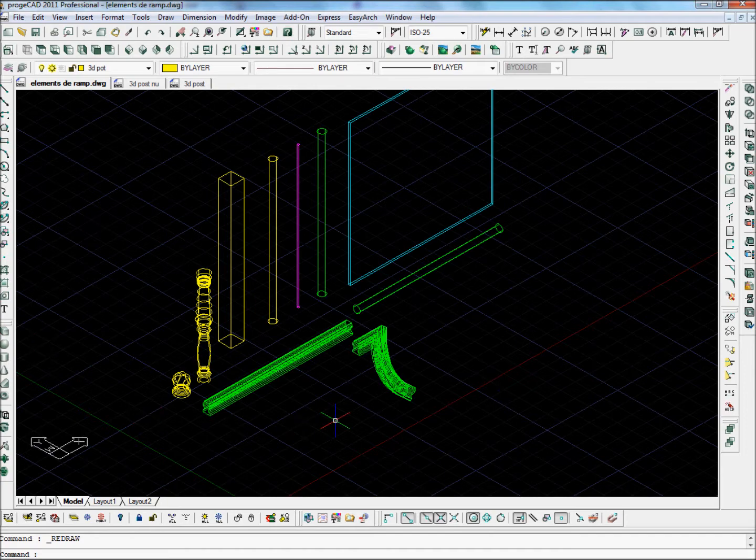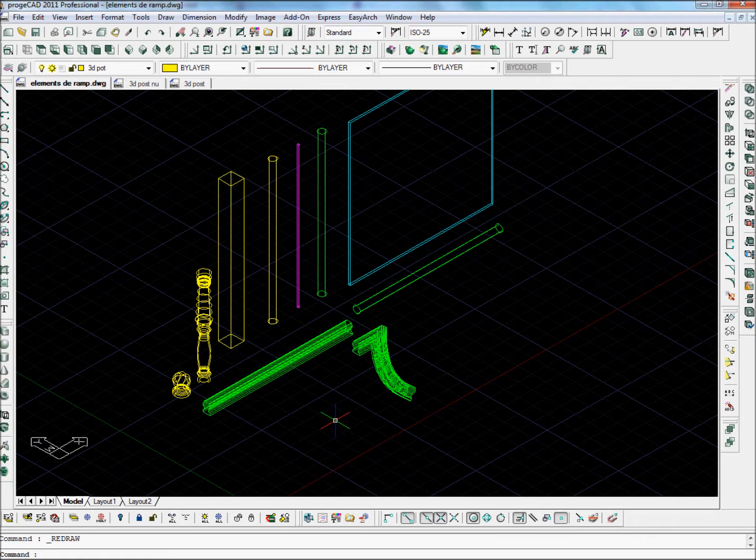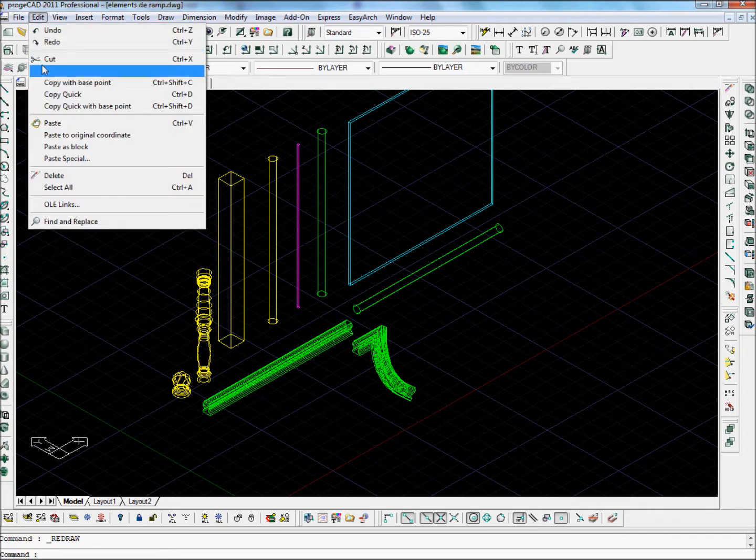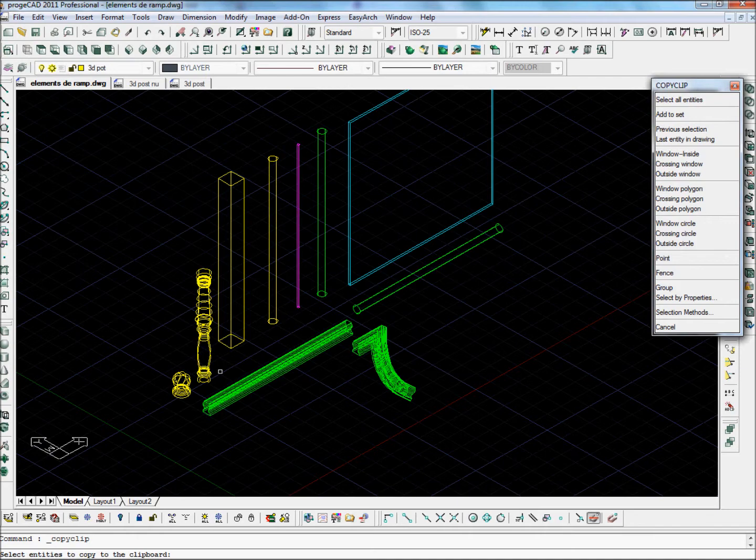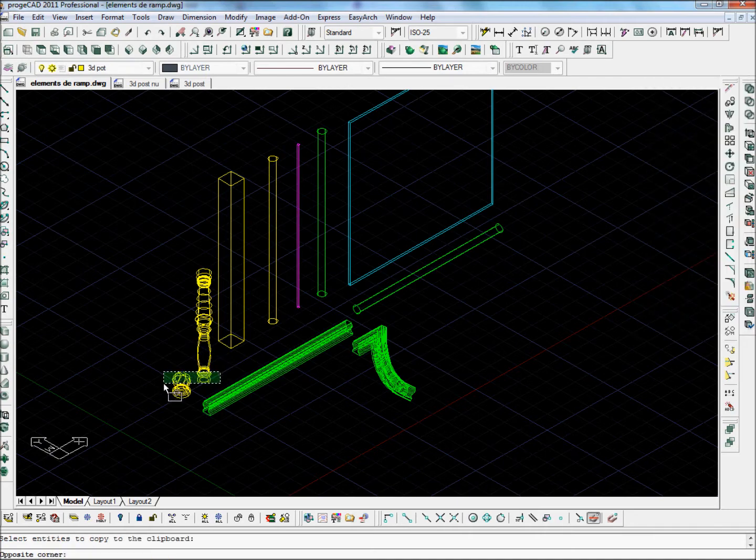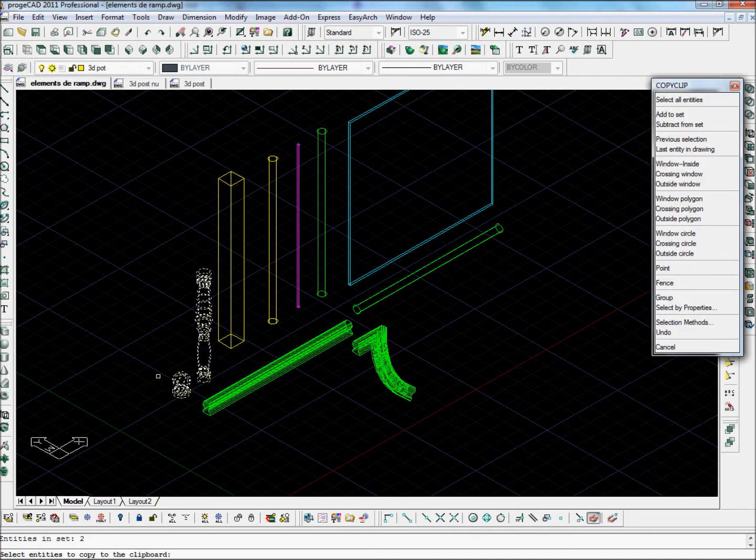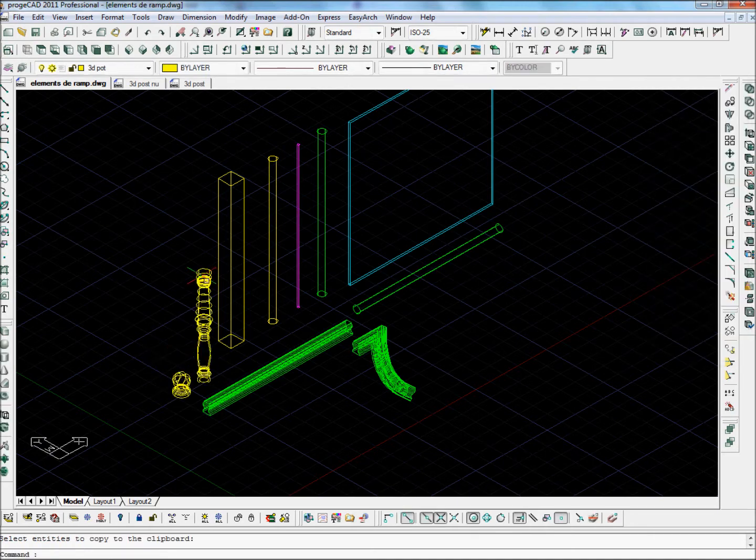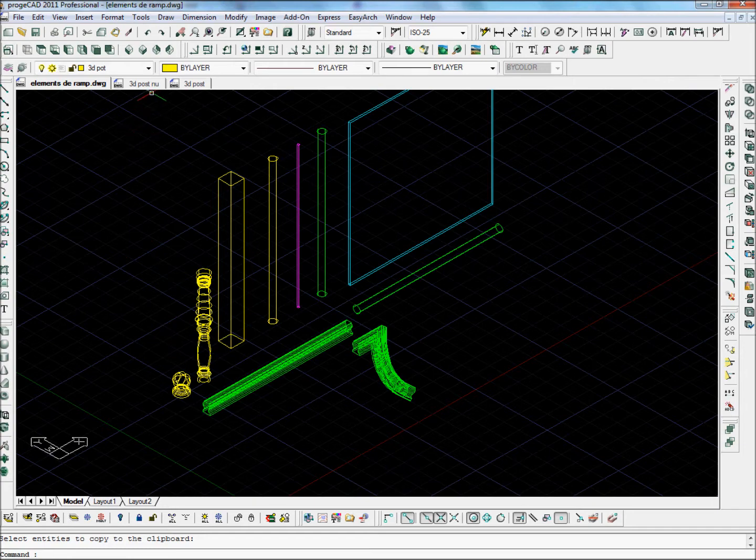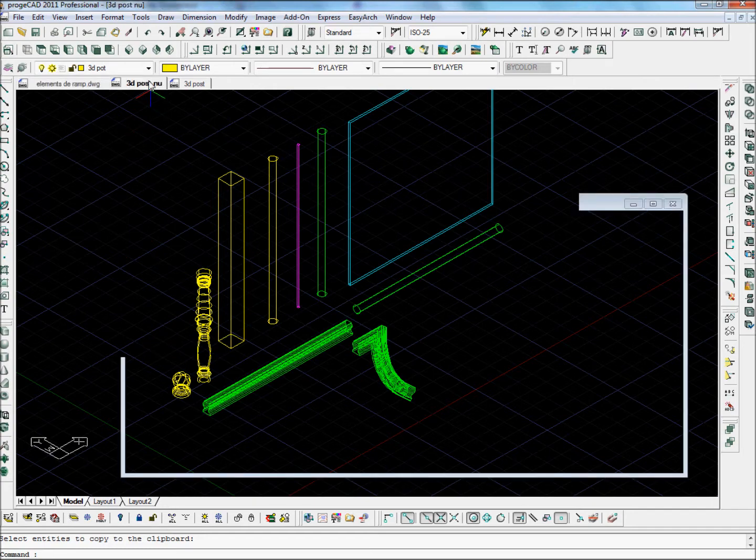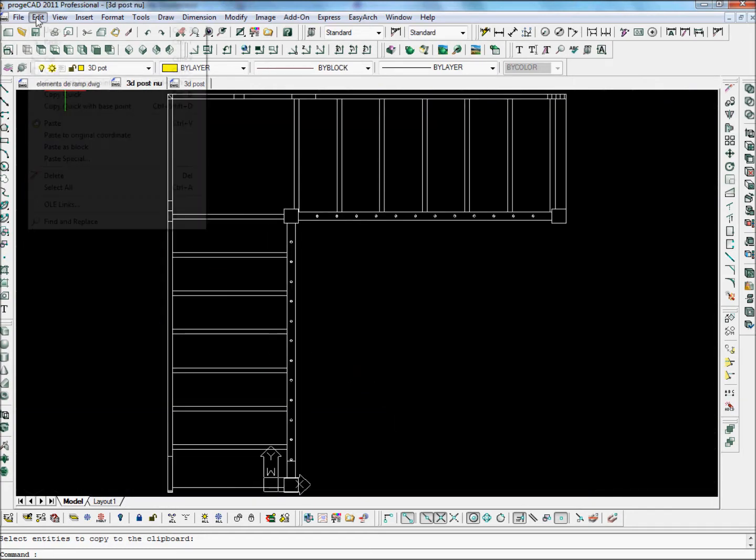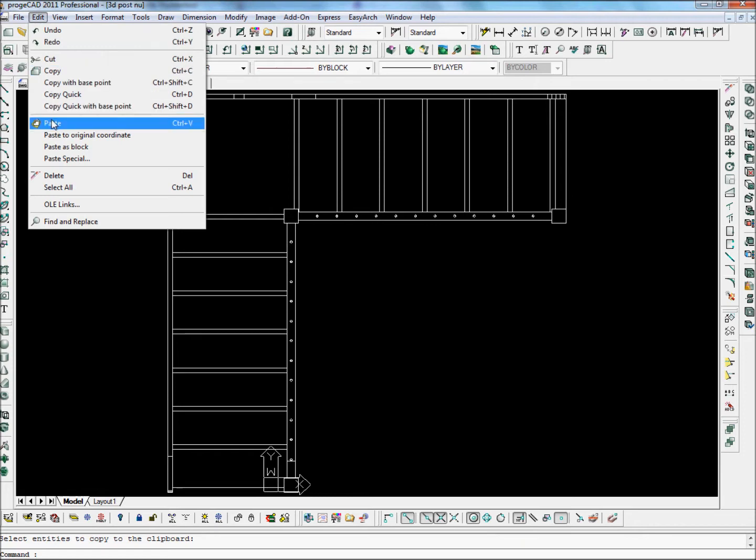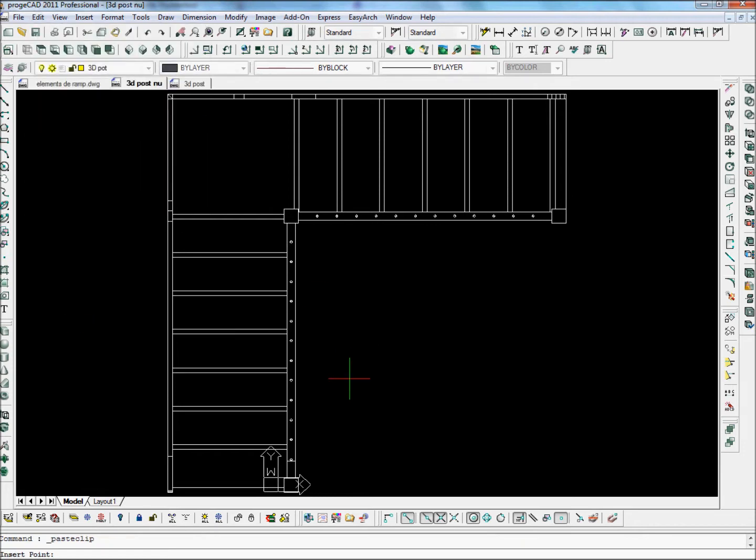So let's just copy a couple of the parts that we need to enhance our stair design. We'll take the copy command and I'm going to take these two turned post elements and put them into the Stair Designer drawing. Let's use the paste command and add the posts.